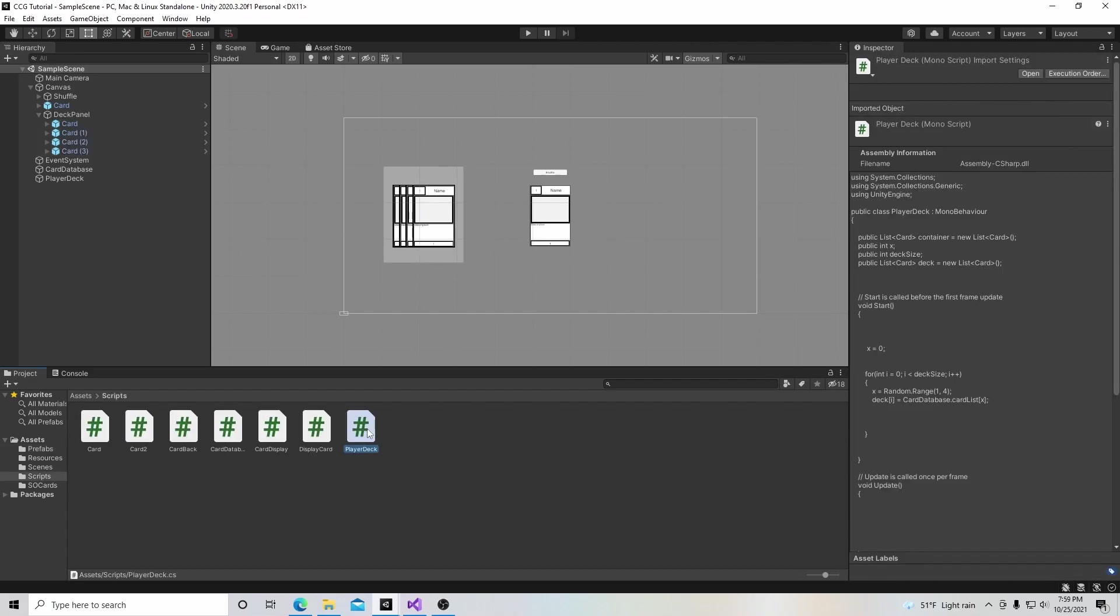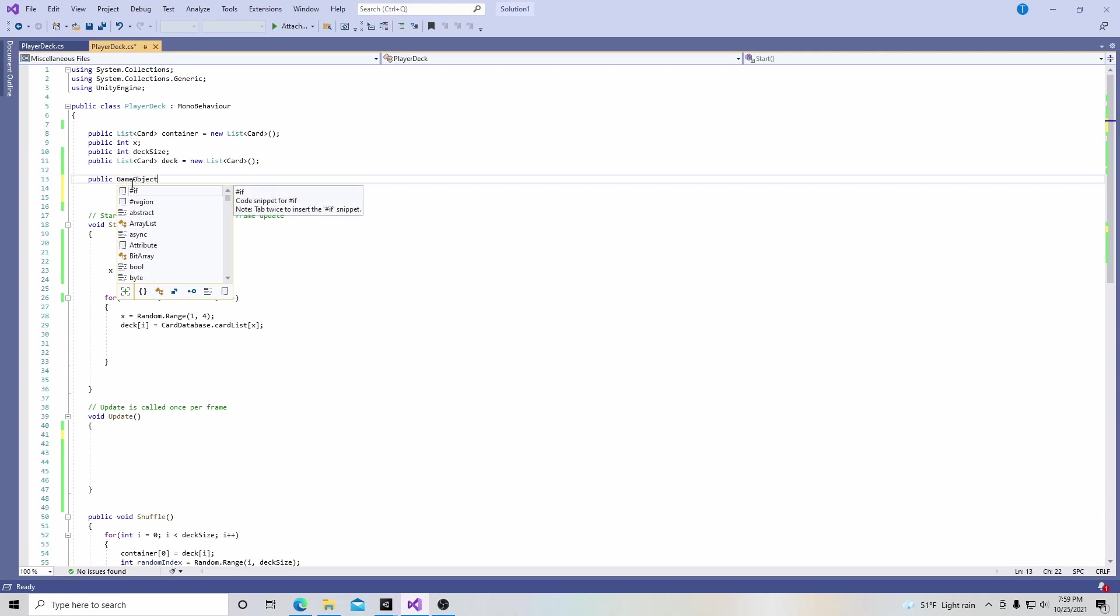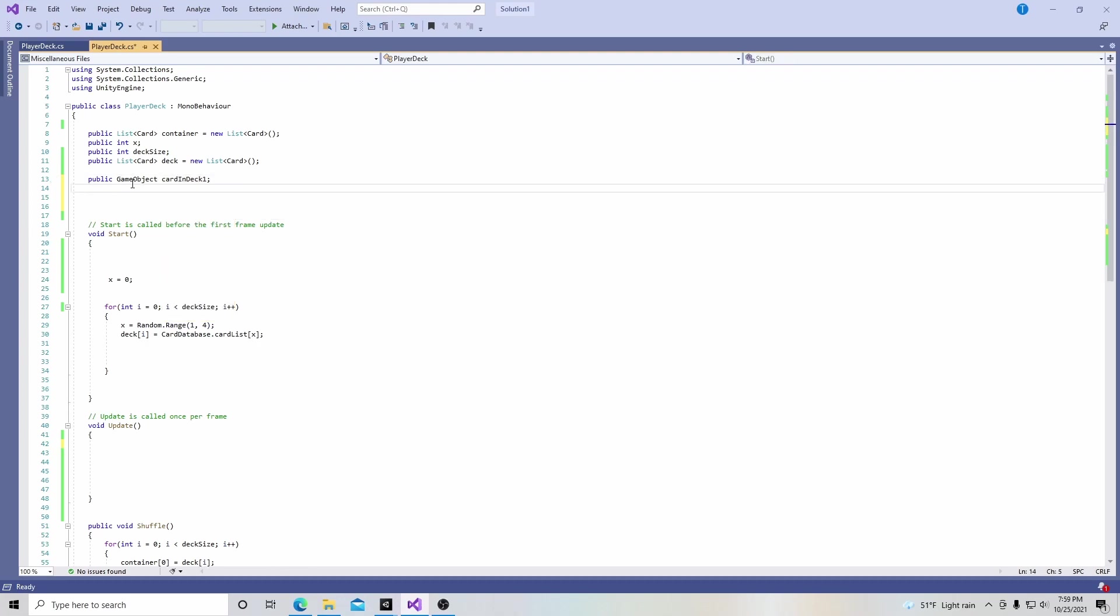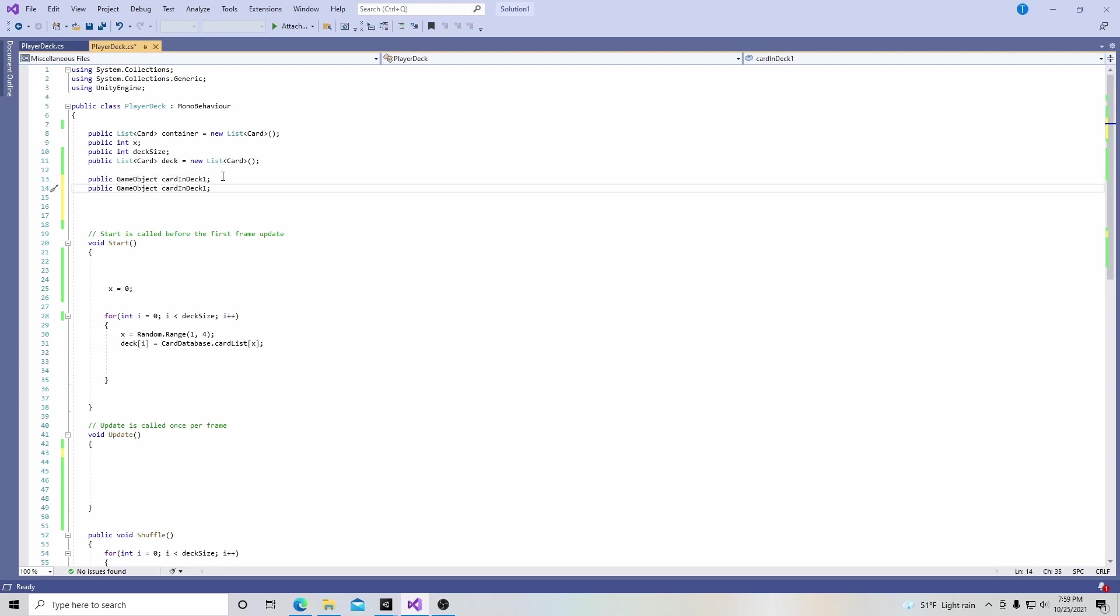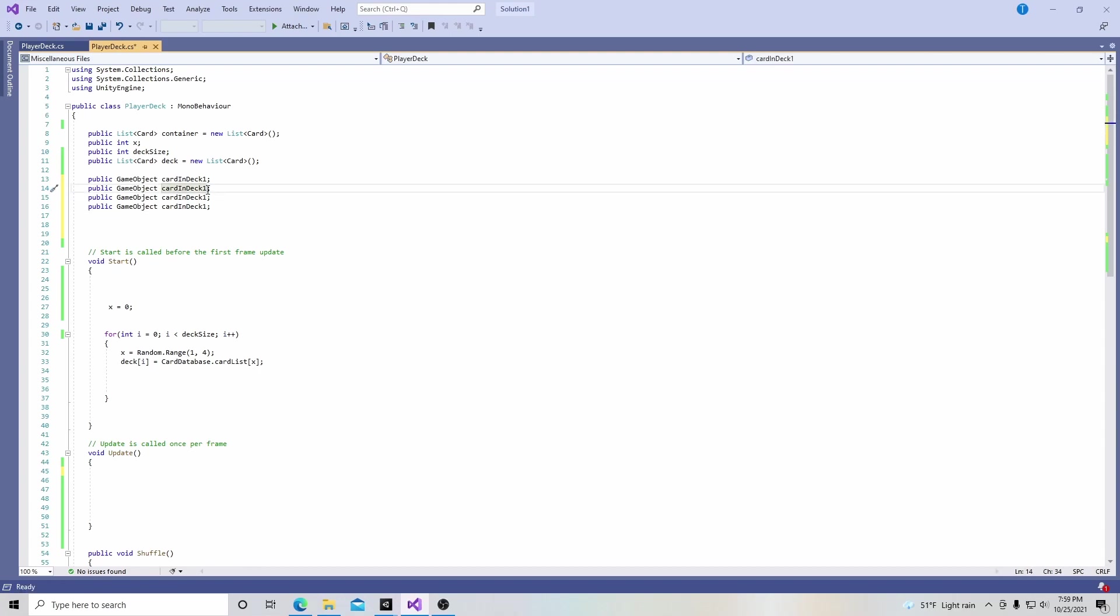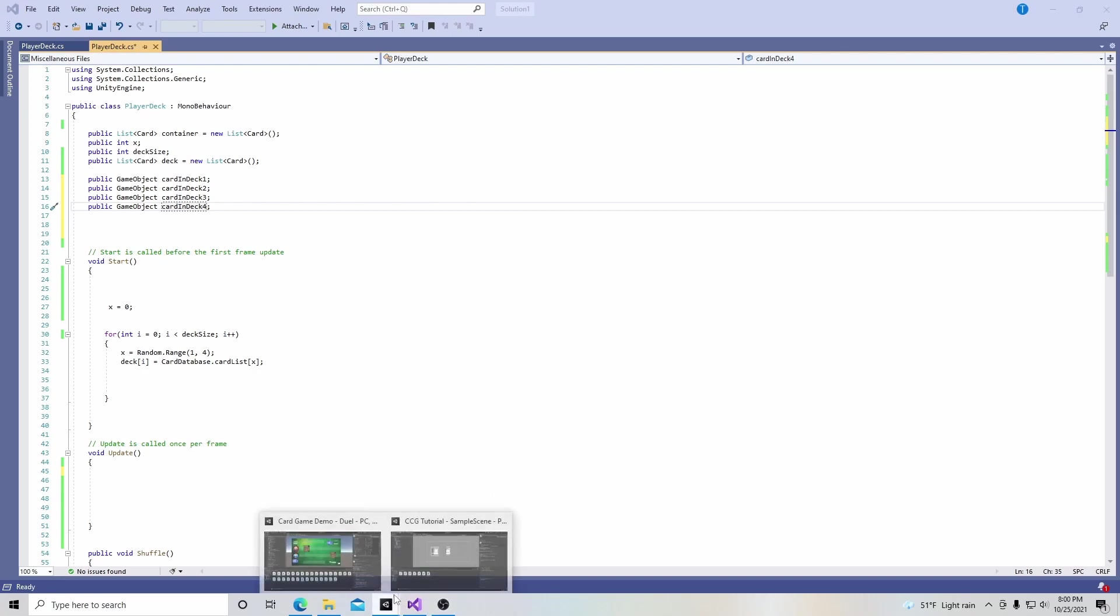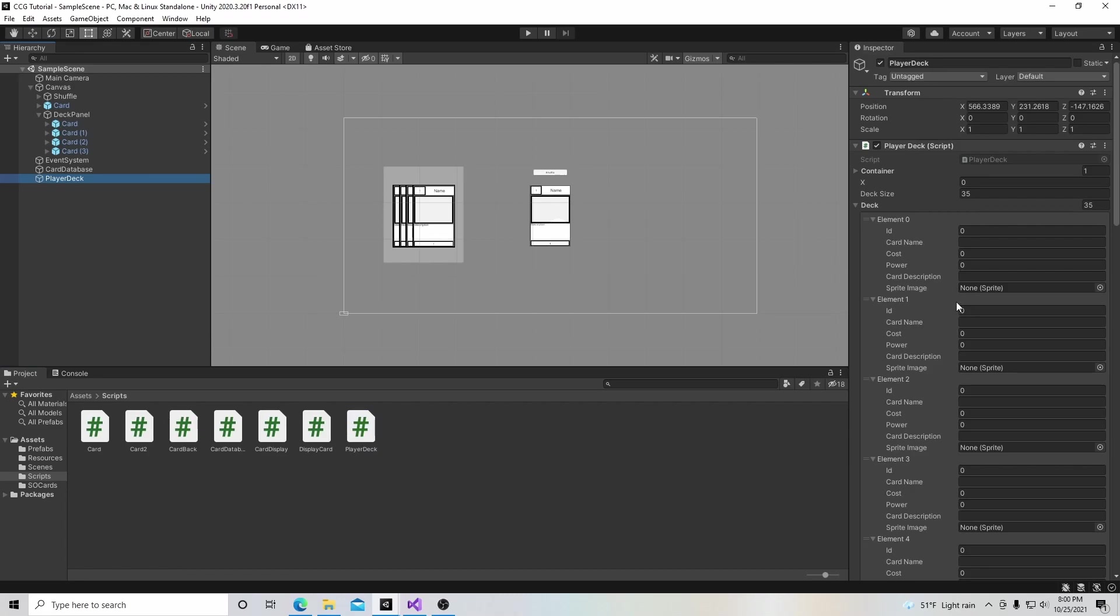Now let's move on to scripting this. We're going to go to our player deck script and up here we're going to create four game objects. We're going to put public game object and call it card in deck one. Then we're going to highlight this, hit control C to copy, and paste it three more times. We'll number these cards one through four for our four cards.